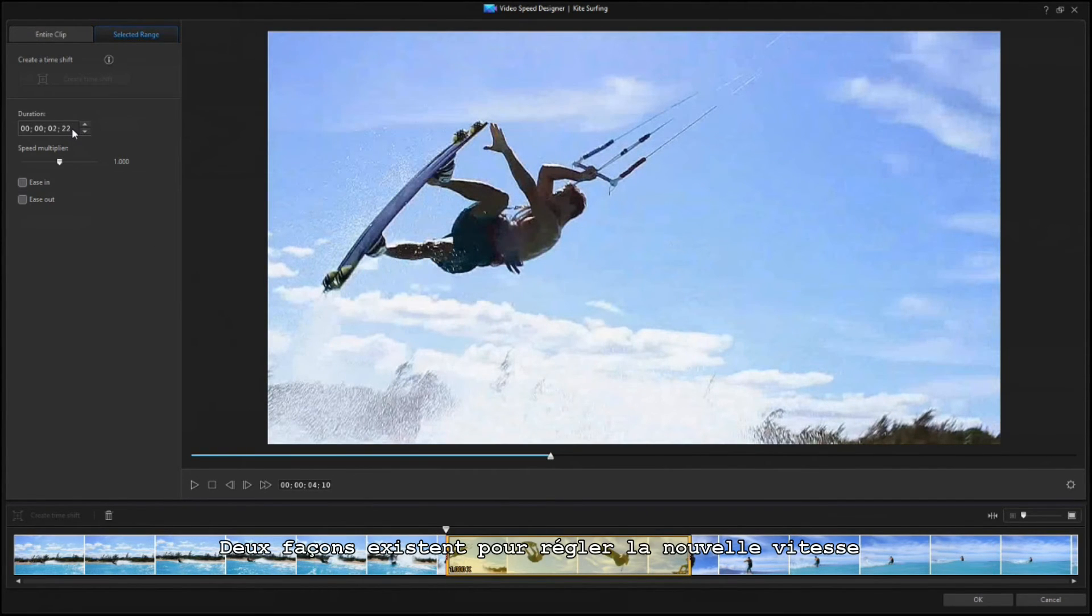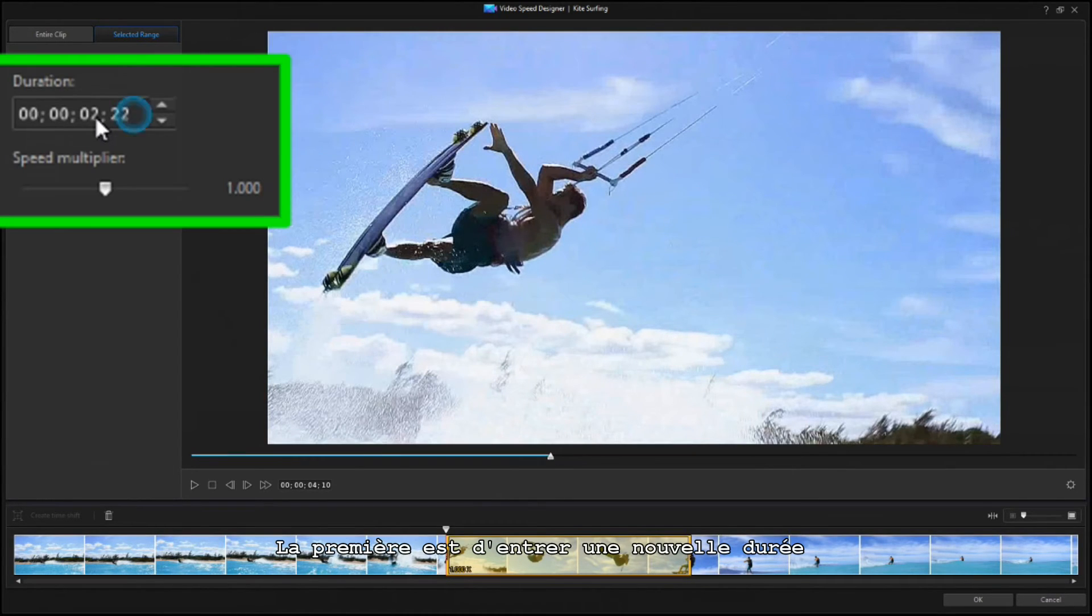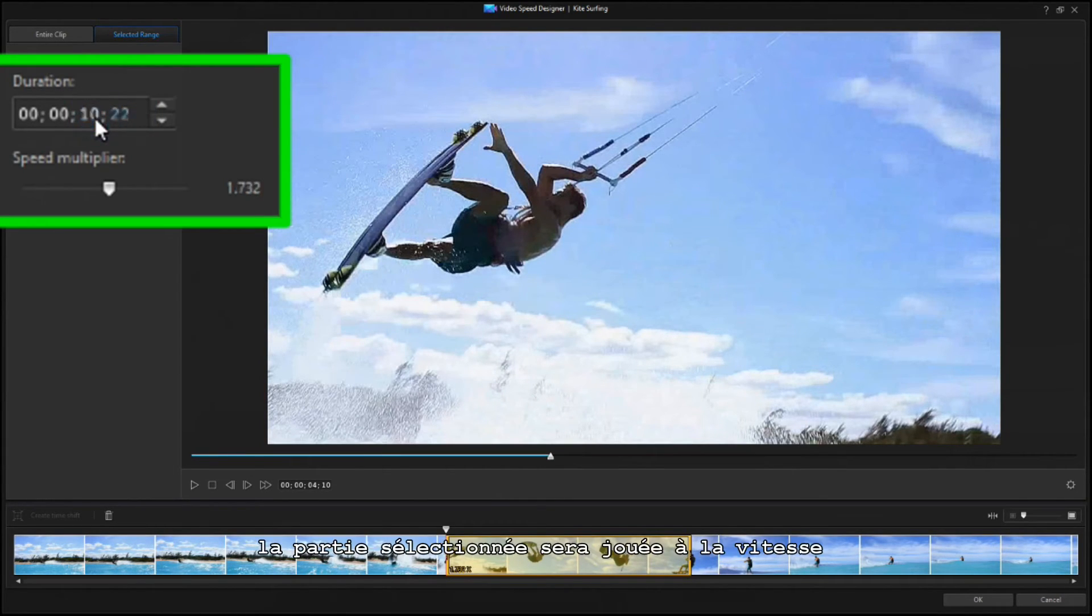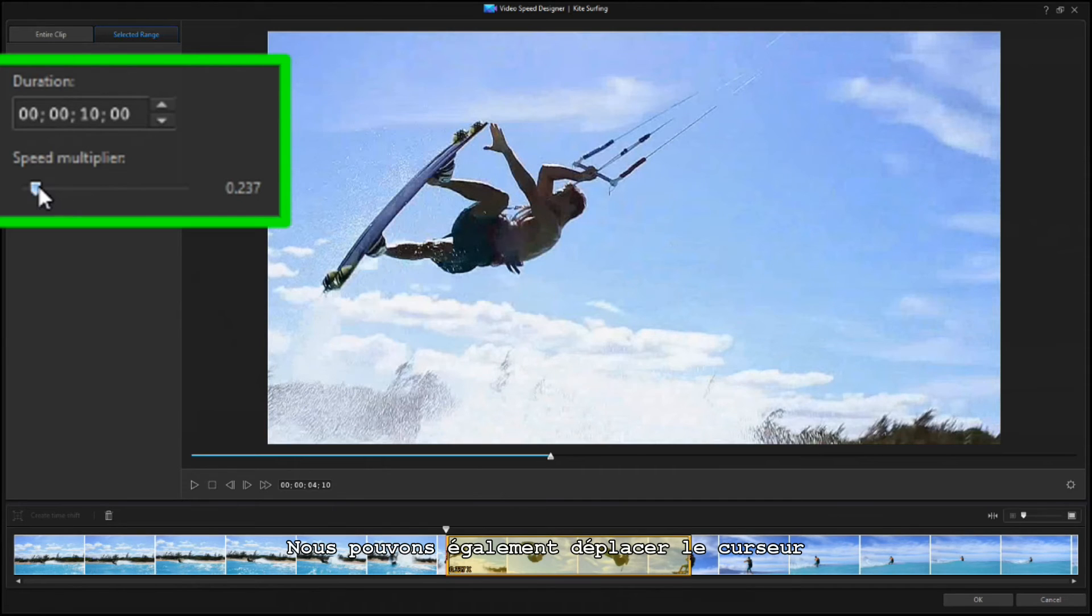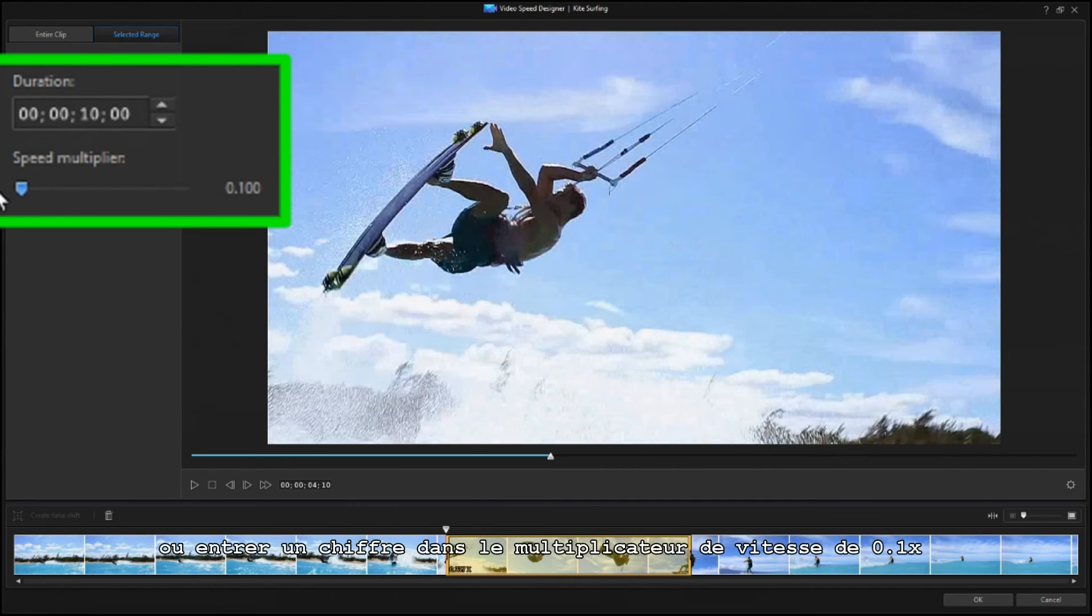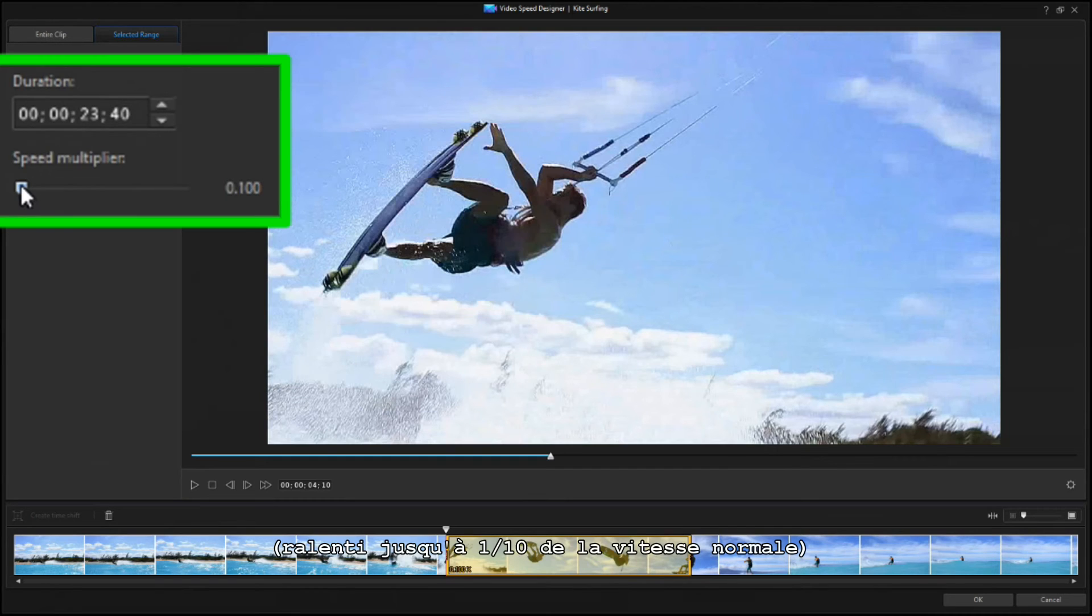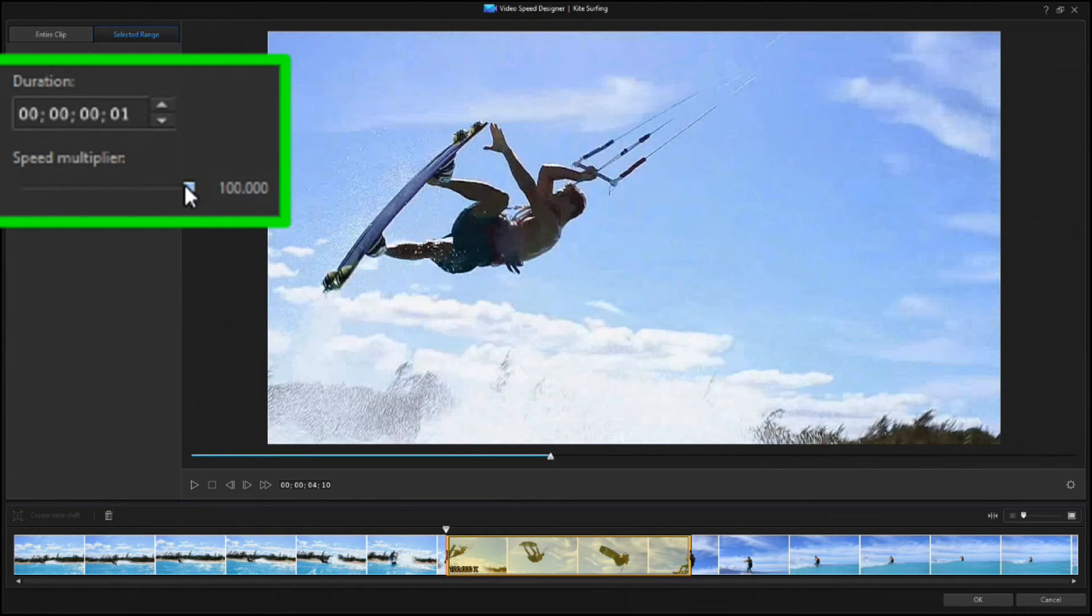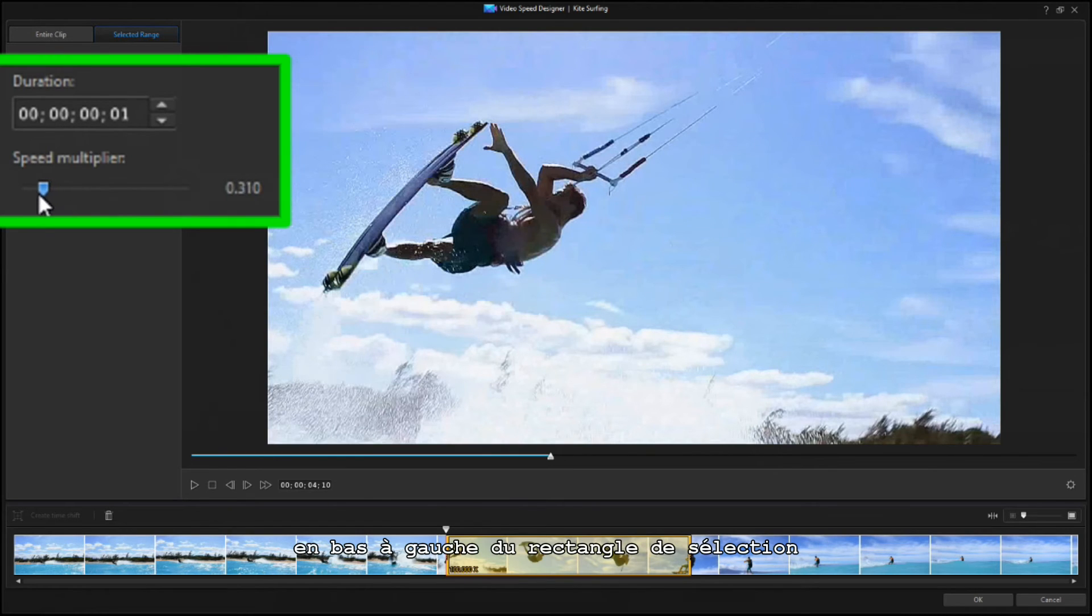There are two ways to set the new speed. One is to enter a new duration, and the selected section will run at whatever speed is needed to last that long. You can also drag the slider, or type in a speed multiplier from 0.1x, slow to 1 tenth speed, up to 100x. Once entered, the video speed is shown in the lower left corner of the selection rectangle.